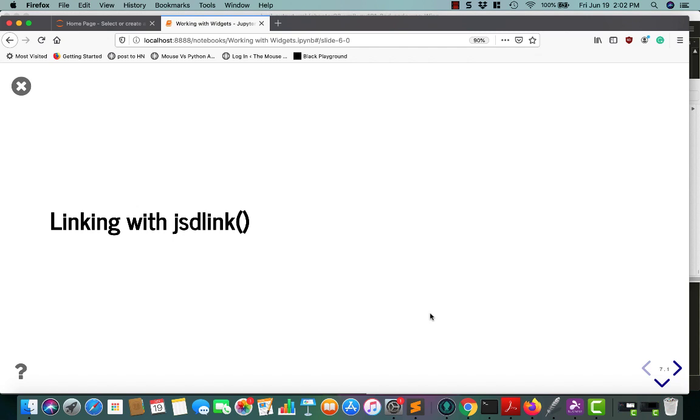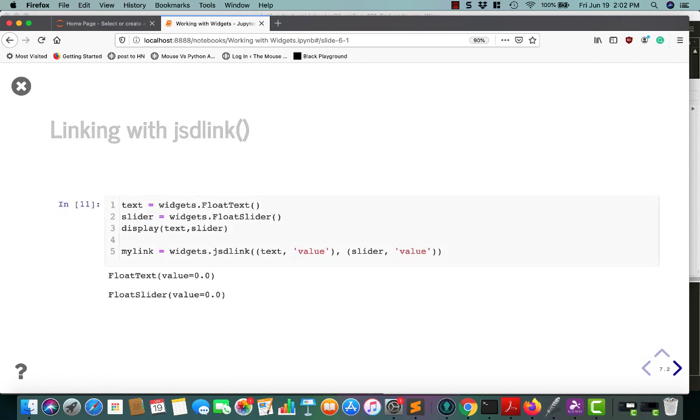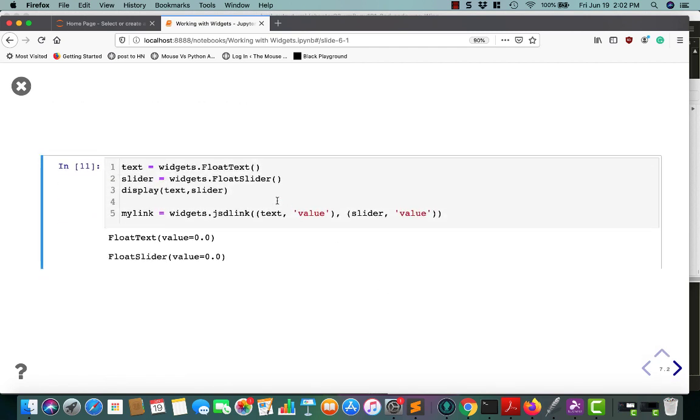When you use a JSD link, it creates a unidirectional link between two widgets on the client side. What that means is that you can make one of the two widgets affect the second widget, whereas the second widget will not affect the first. So let's go ahead and take a look at that.